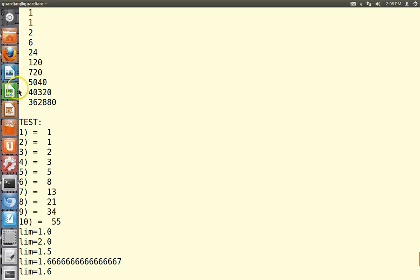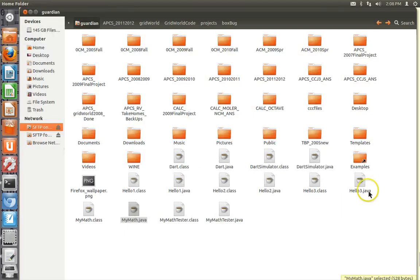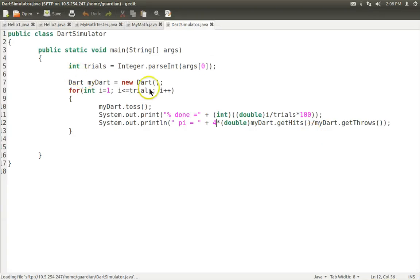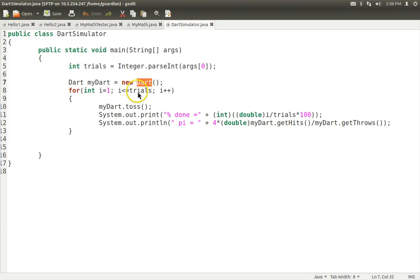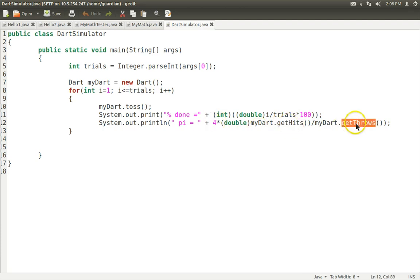Let's take a look at a real class — here's the Dart class. DartSimulator.java is our main method. It takes arg0 input, which is the number of trials — how many times you're throwing a dart. We construct a Dart object called myDart from the Dart class using the Dart constructor, and then we make this loop go 'trials' times — 10 times, 100 times, whatever.